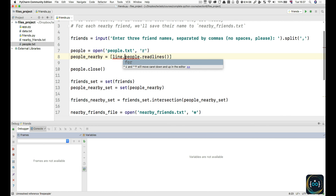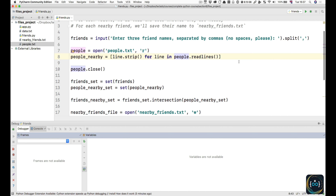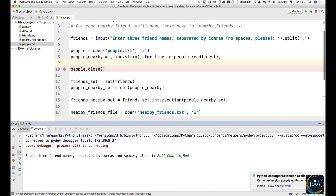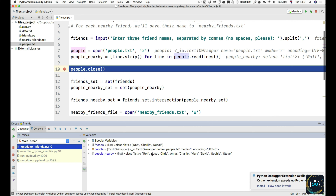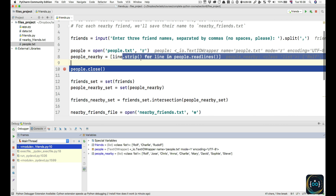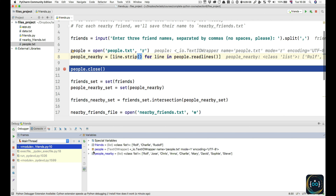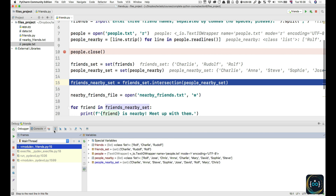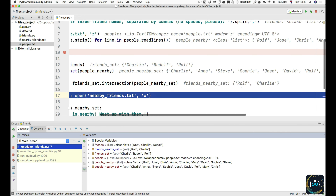We do: people_nearby = [line.strip() for line in people.readlines()]. Now when we debug again and enter our three names, notice how the people_nearby no longer have the backslash n. This is what the strip method does — any white space like normal spaces, tabs, or newline characters get removed from the start and end of the string. So now we've got the list of people nearby, the sets are going to match: Charlie and Charlie, Rudolph and nothing, Rolf and Rolf. Indeed the friends_nearby_set has Rolf and Charlie, our two friends.